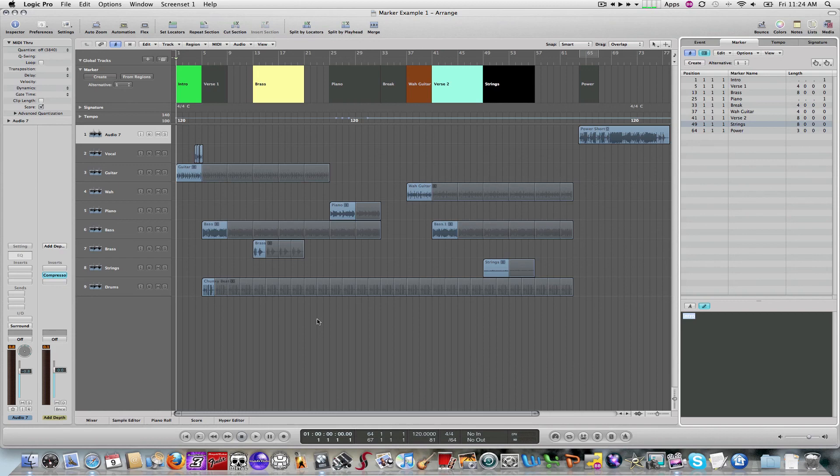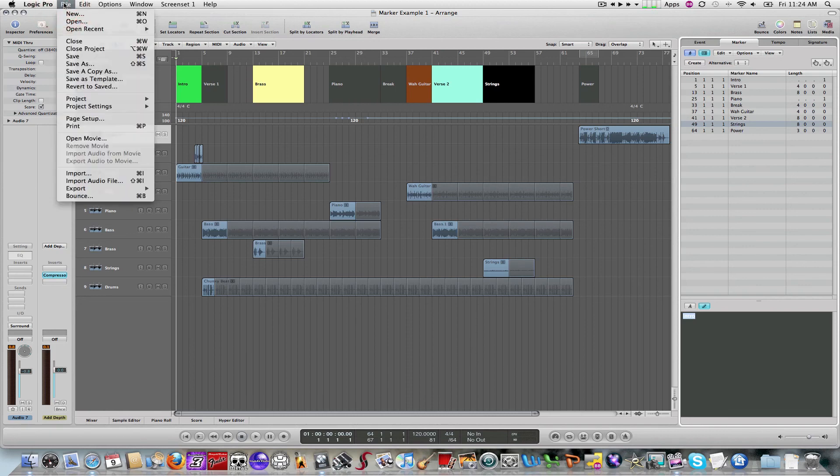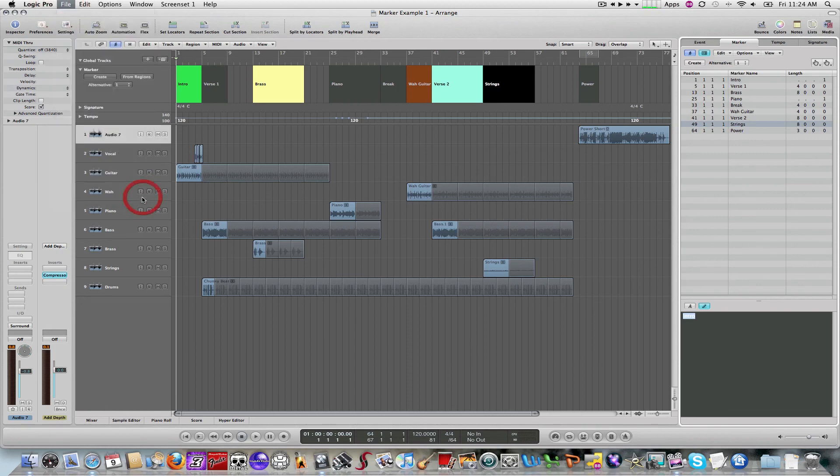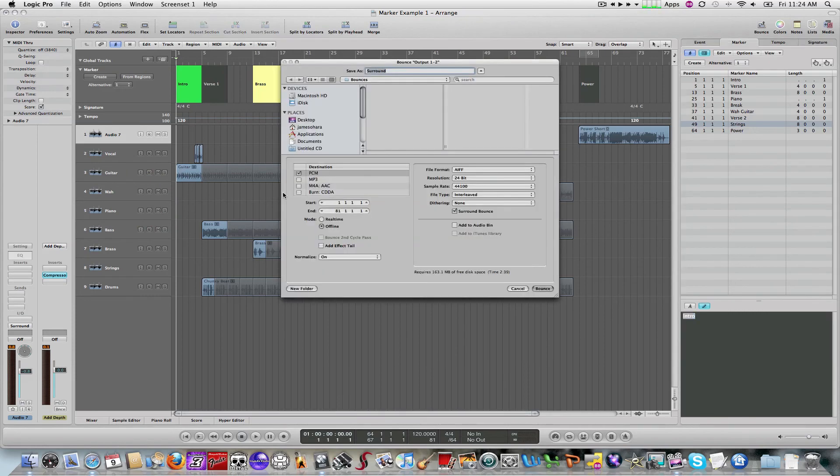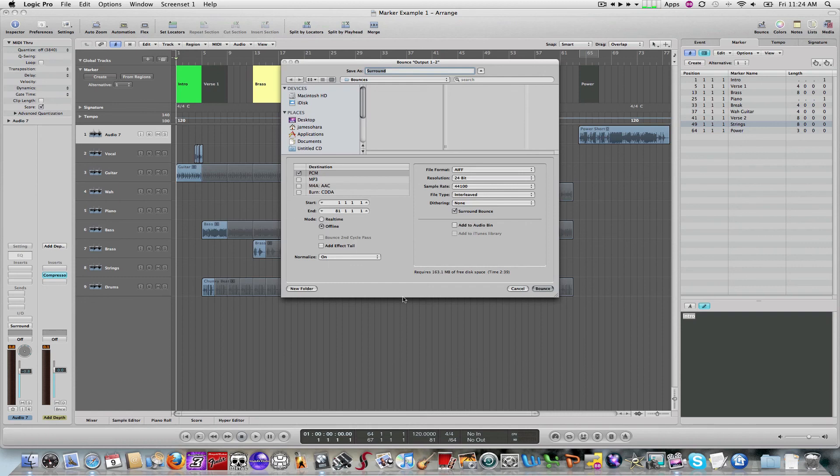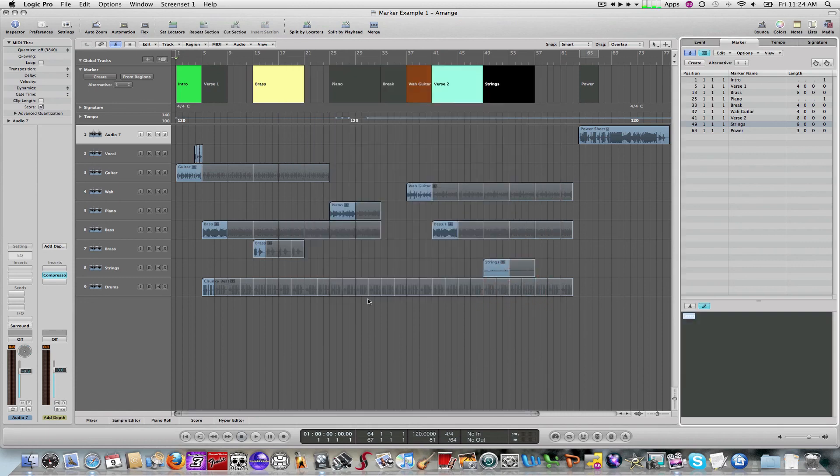So, what we would do at this point in time is, we would just bounce the file down. So, I would just bounce this track. And when I bounced it, it would embed those markers within the bounce track. So, in the next section, we're going to take a look at how to use that bounce track with markers within main stage, and then use the markers to navigate through.